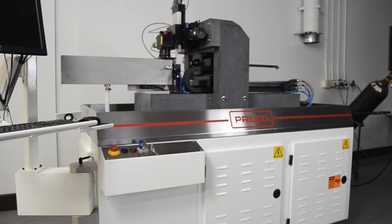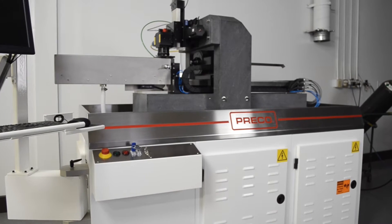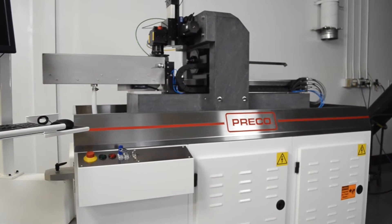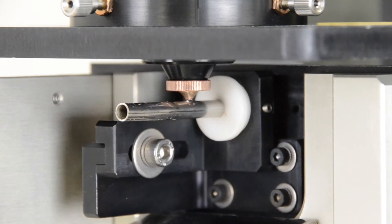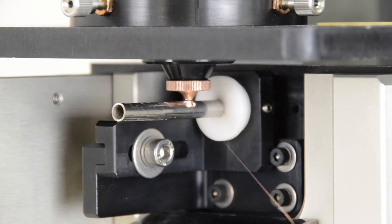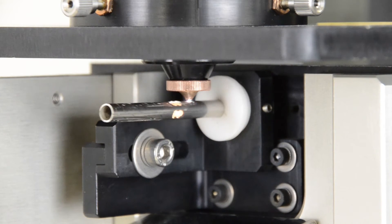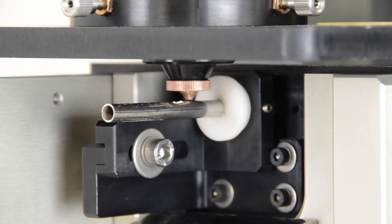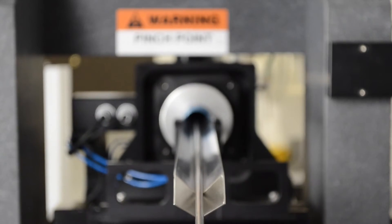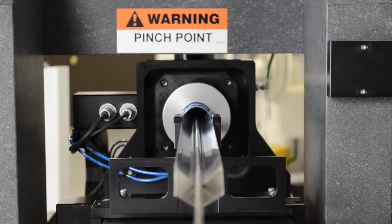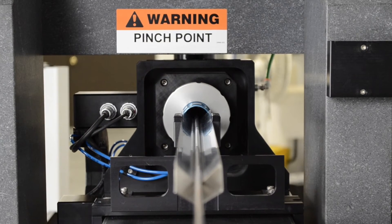The Preco model RT-1000 is designed and built for precision laser cutting of small diameter tubes, primarily for medical devices such as surgical endoscopic devices and medical implants such as stents.